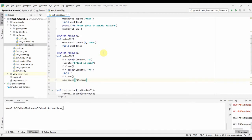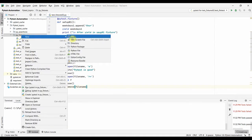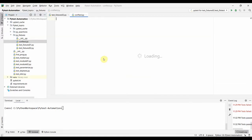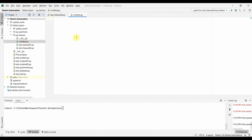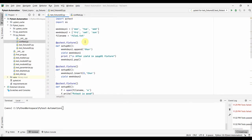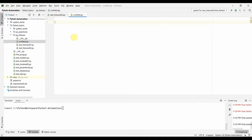Let us look at an example of how we can use the conftest file. I'll create a conftest file within the py_fixtures folder, named conftest.py — the name must be exactly 'conftest.py'. Let us use all the fixtures from our previous session and copy them into this new conftest file.